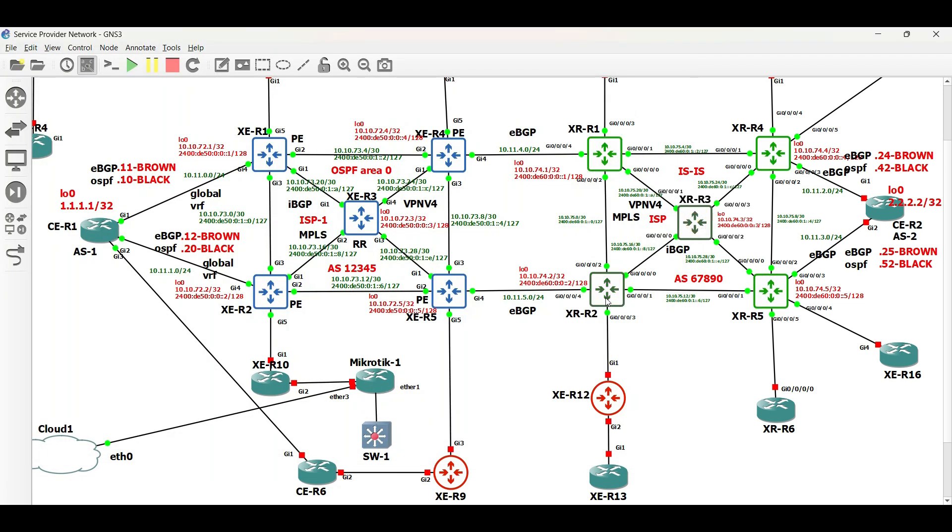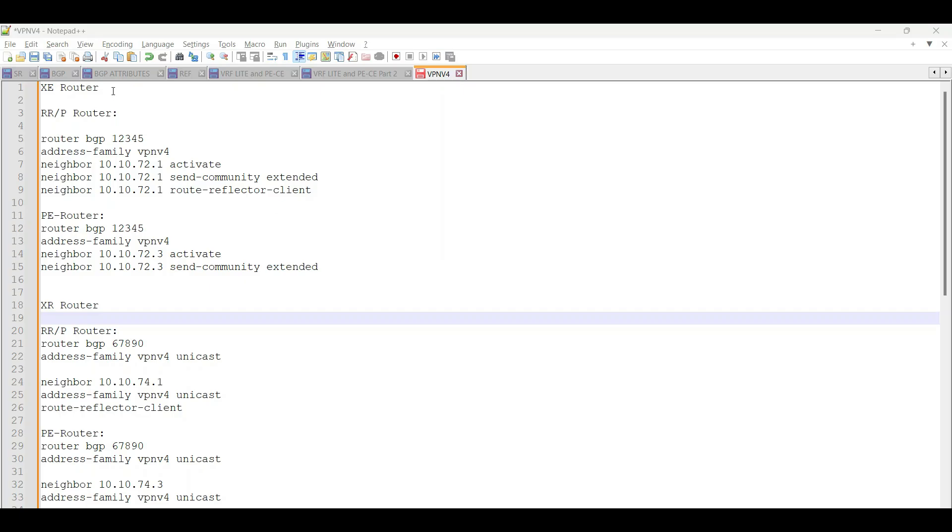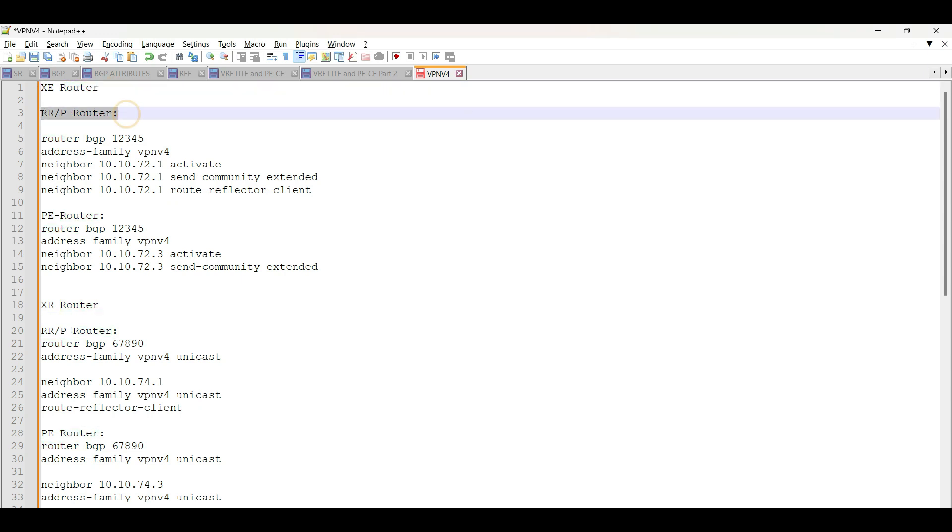With this, we are now done with VPN v4 BGP basic configuration both in XE and XR Routers. Refer to the script on the screen for the configuration commands in ISP1 and ISP2.